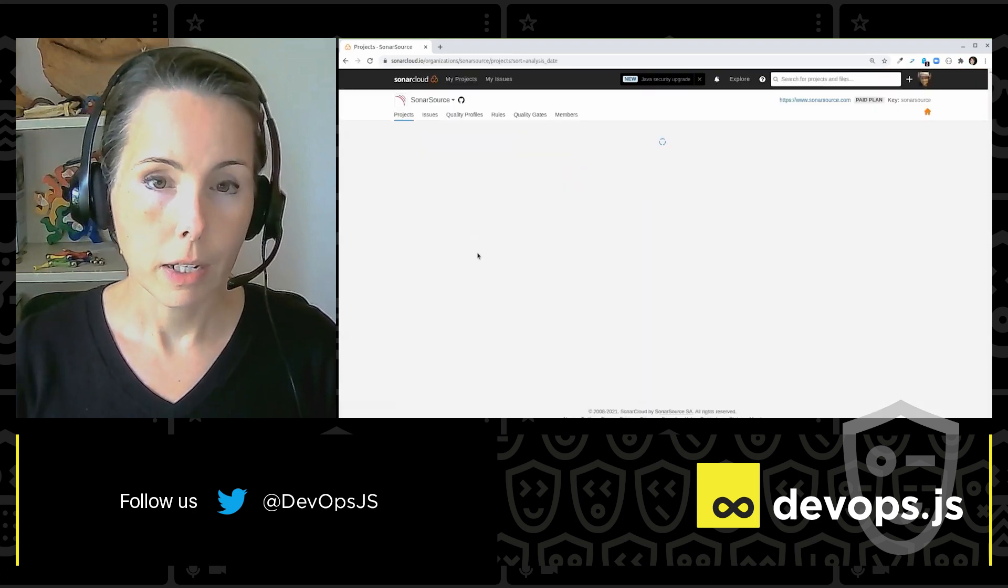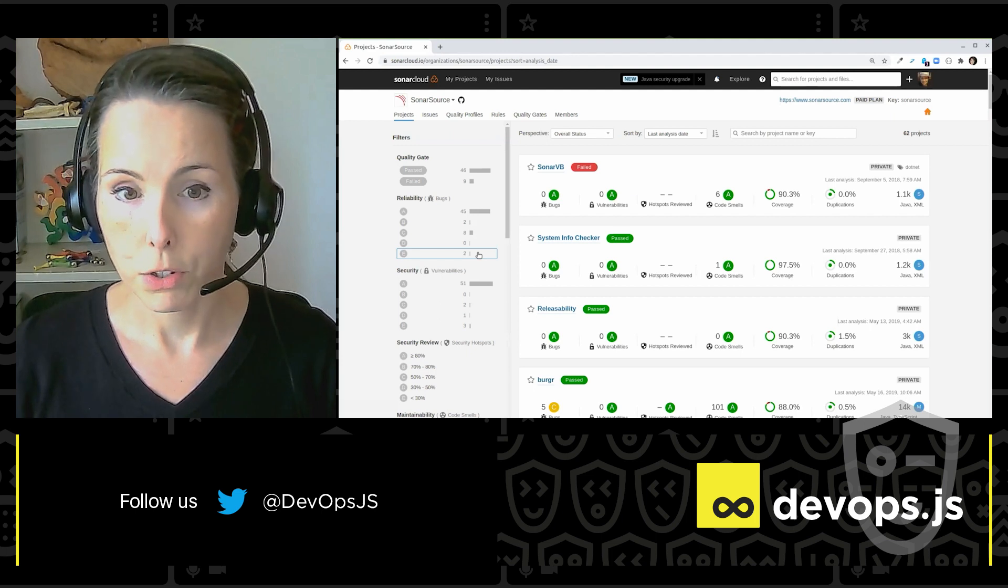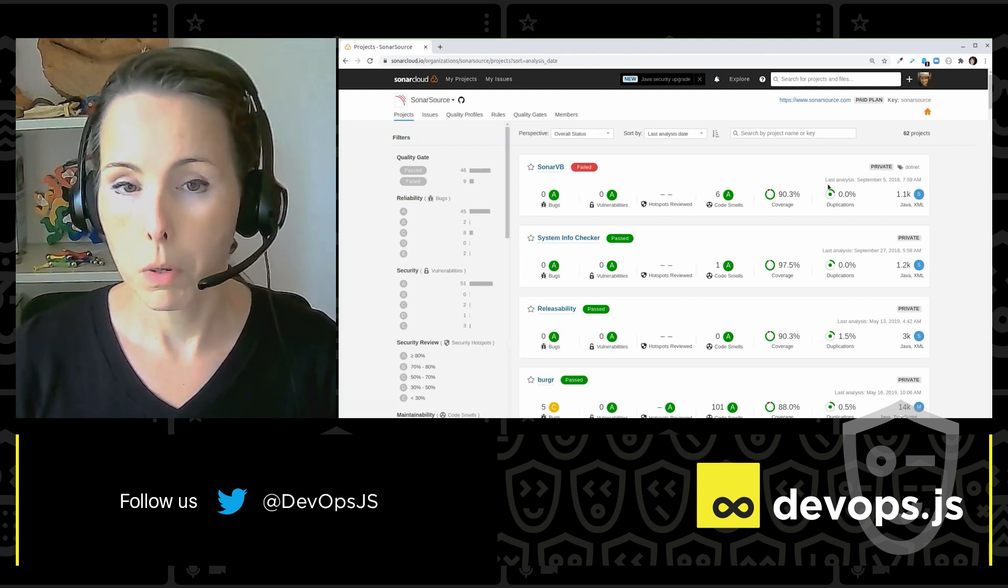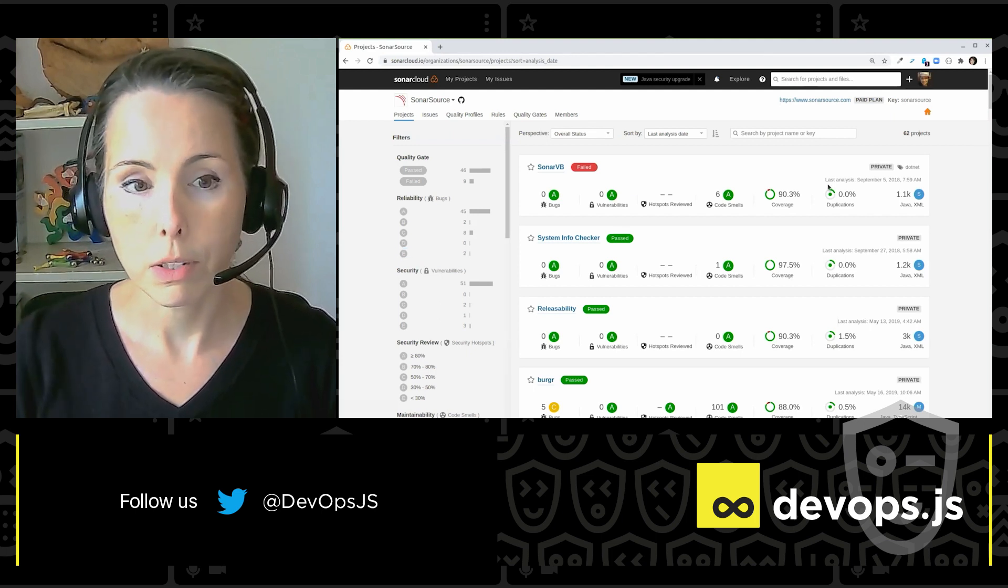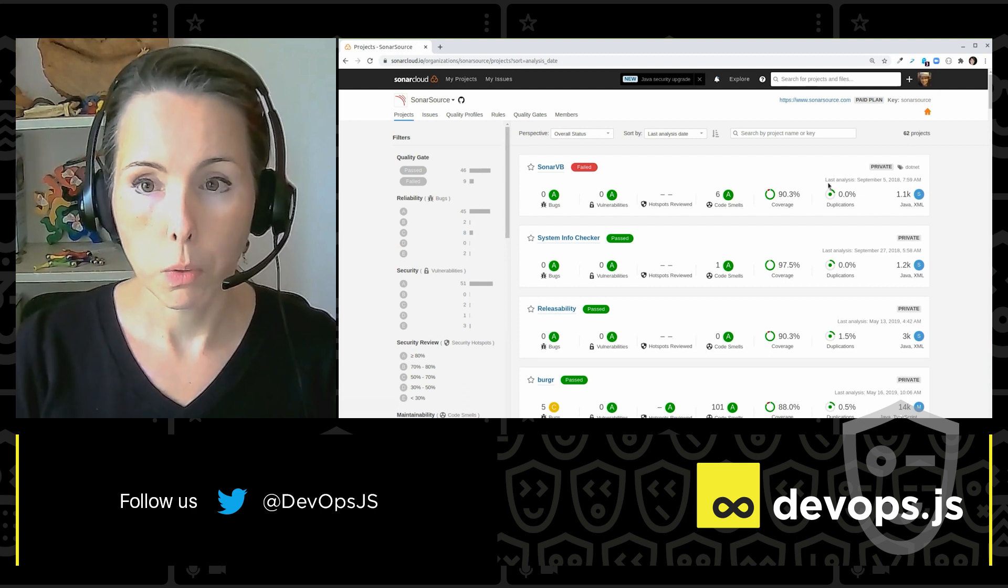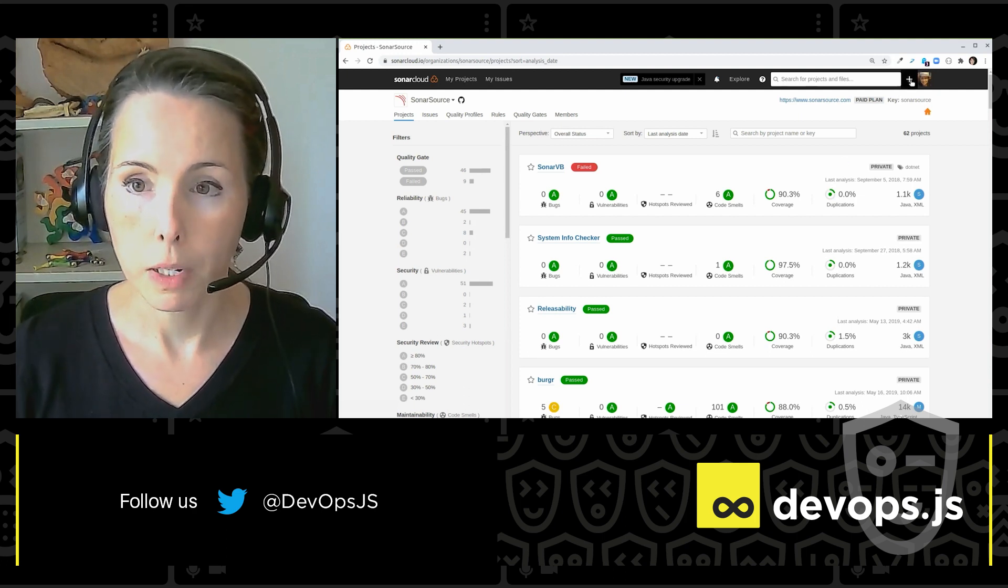And it logs me in and shows me the projects that I have access to. But that's not what I want to show you today. What I want to show you today is how easy it is to set up your projects with code quality and code security.